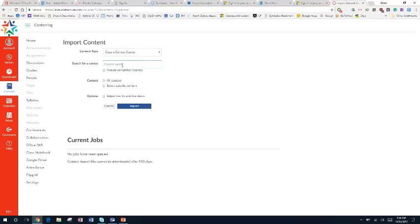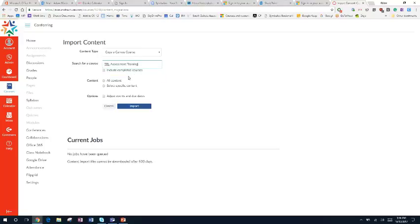Yes, copy a Canvas course. I'll search TRL assessment training. I will set it as select specific content.